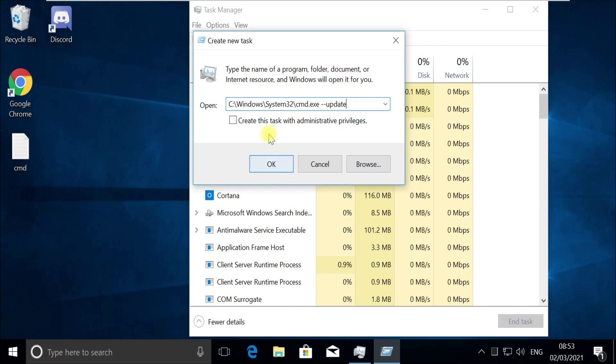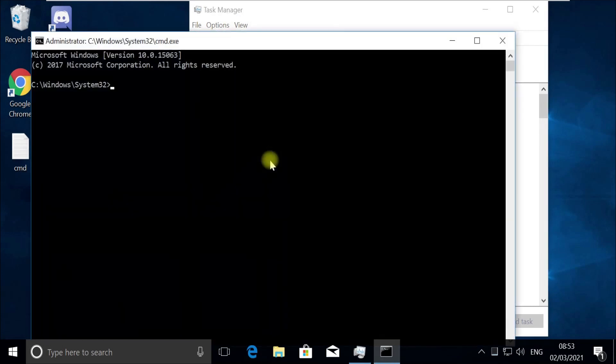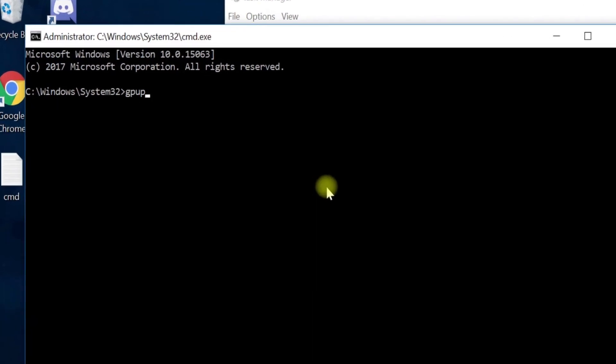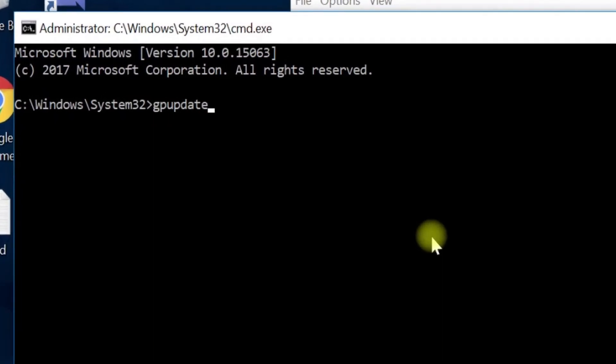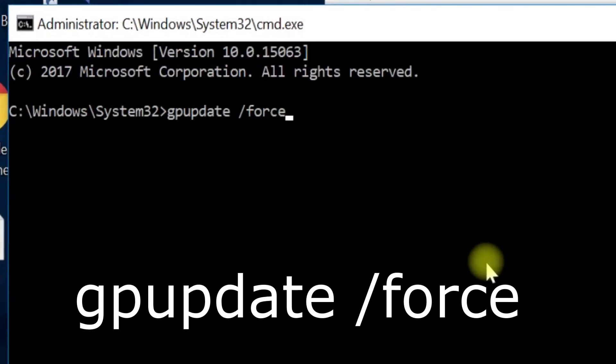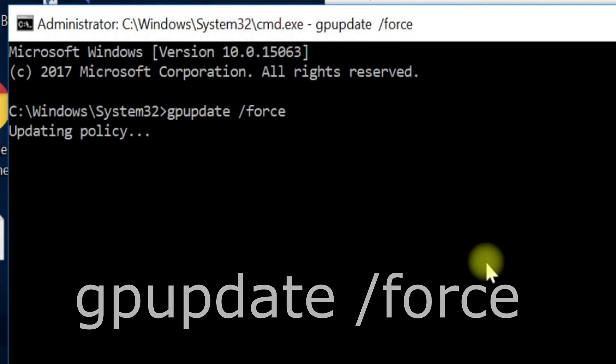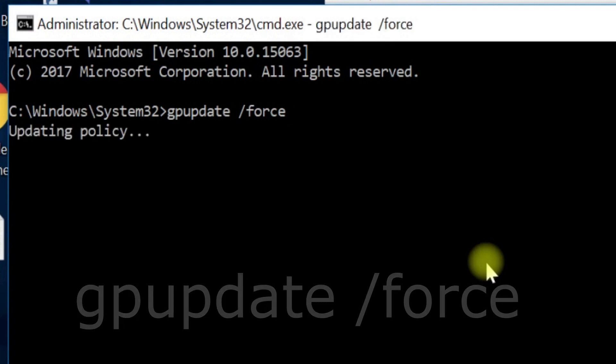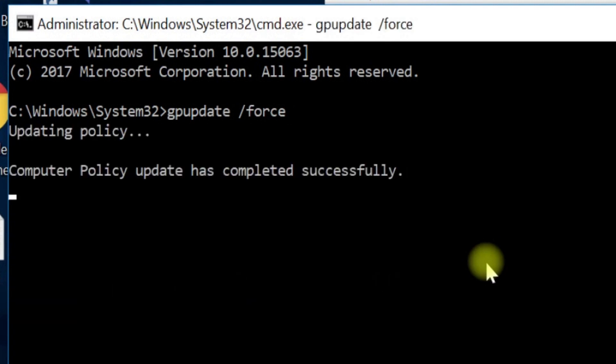box here and then click on OK. Now execute GP update command. Follow my screen. This does half of our work here.